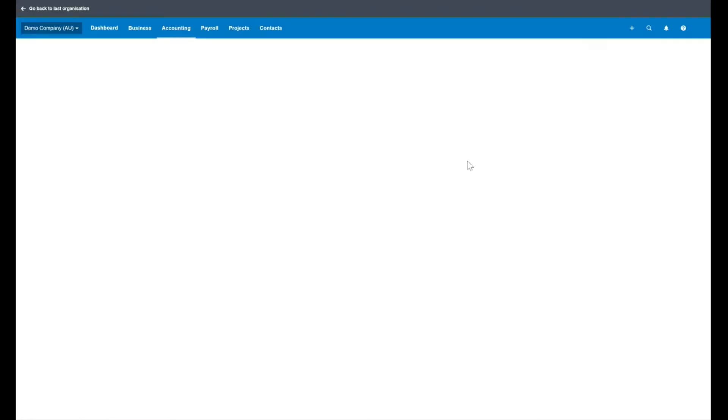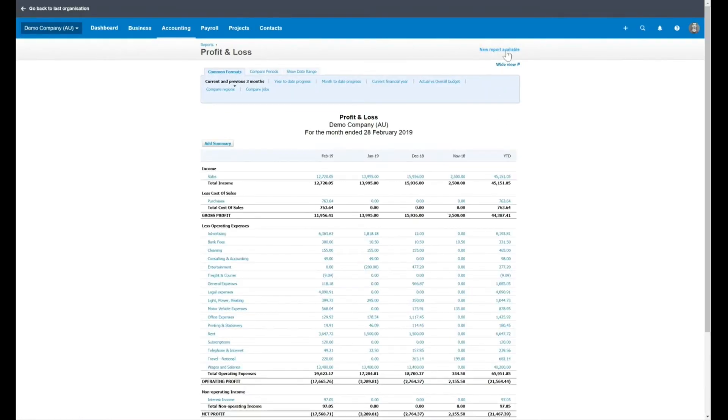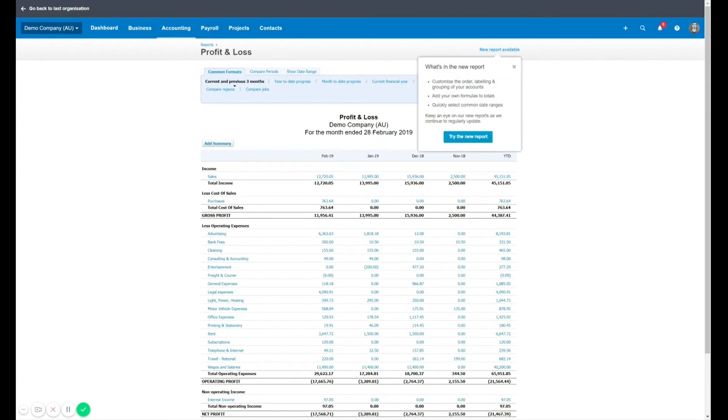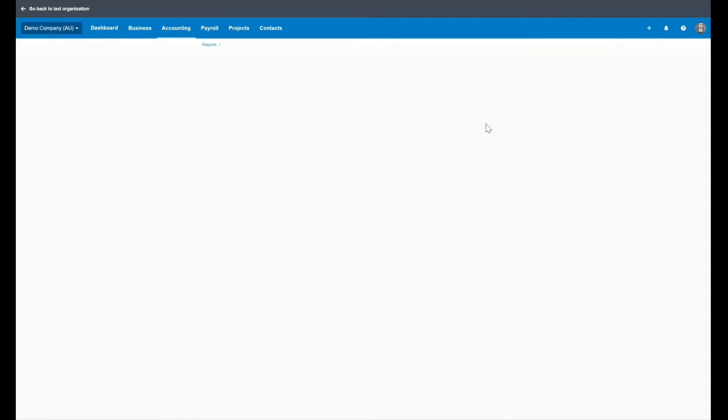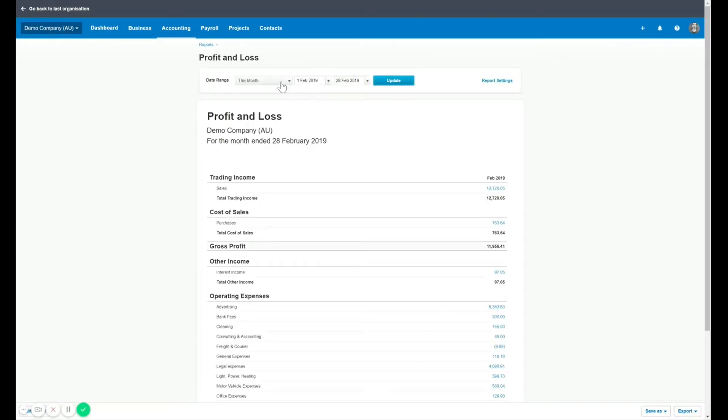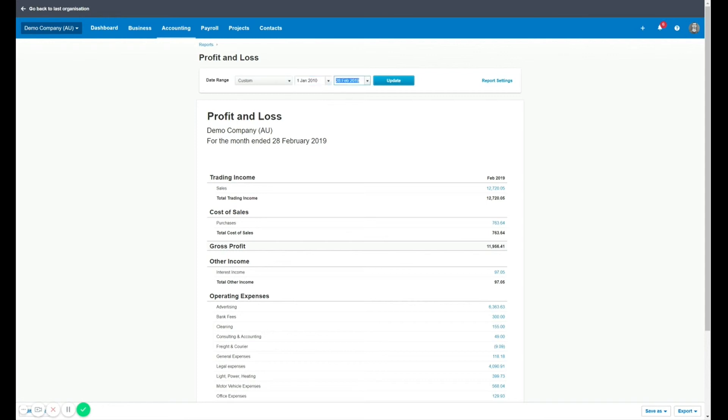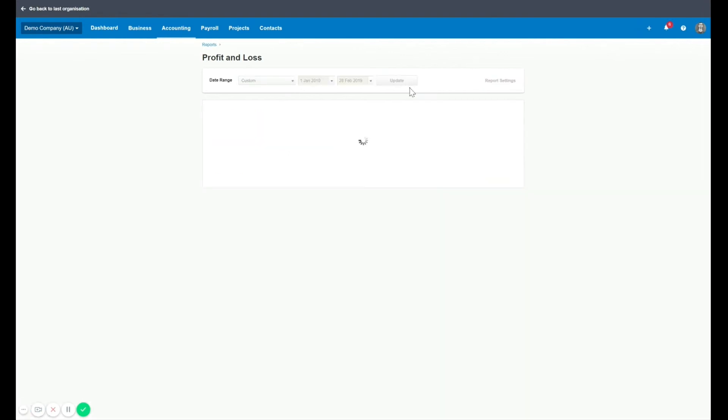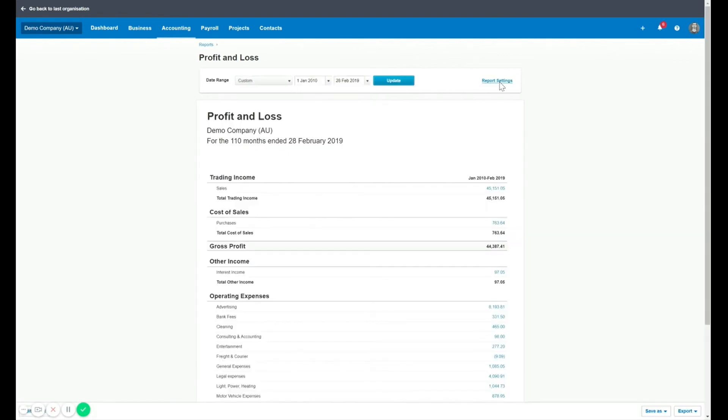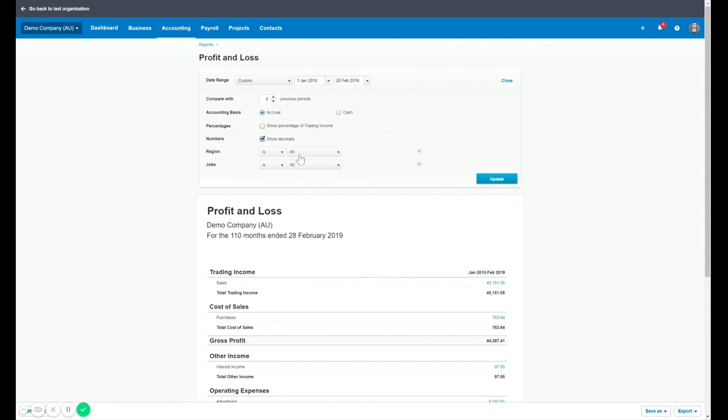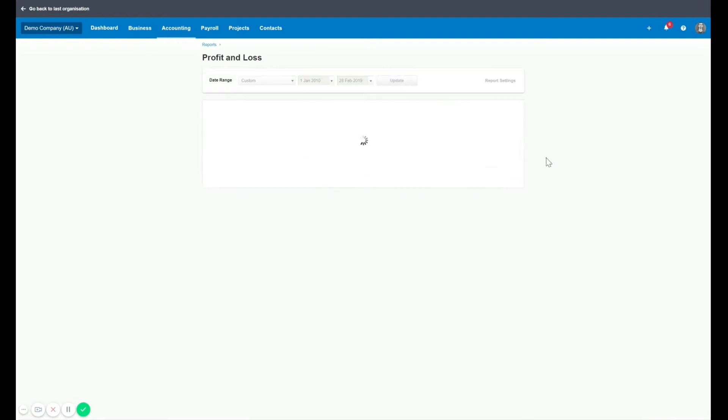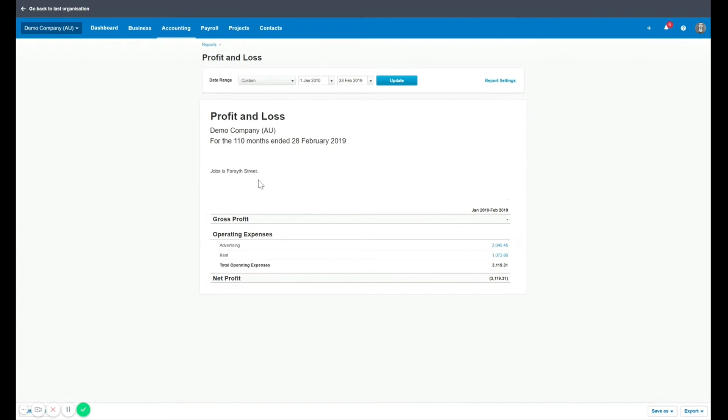It's the most handy report to run as a business in general on a regular basis and always run the new report. Once you run the new report, just for the example, I'm going to use a huge date range. So let's go to custom. Not sure when the default dates are based in this demo file. So if we update that, if you go to report settings, you've now got the option to choose your regions. So I might just want to look at one job. So I want to say Forsyth Street. So now it's only going to show me a P&L based on Forsyth Street.